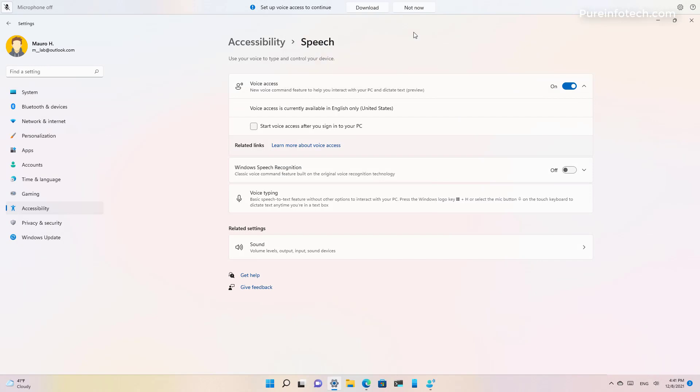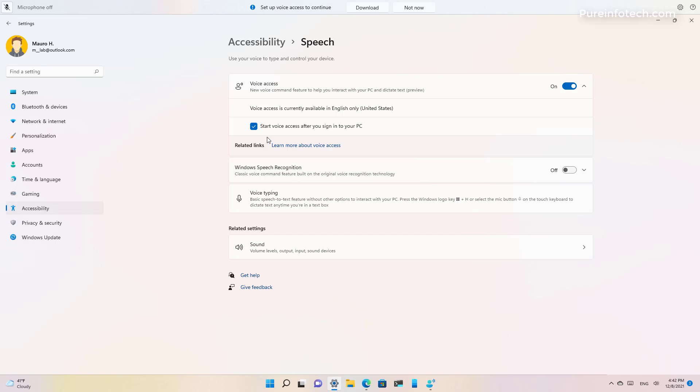Also on the speech page you will find an option that allows you to start voice access as soon as the computer signs in. And one thing to be clear is that this feature only supports the English USA language, which means that the Windows displayed language should be English US otherwise voice access will not work as expected.